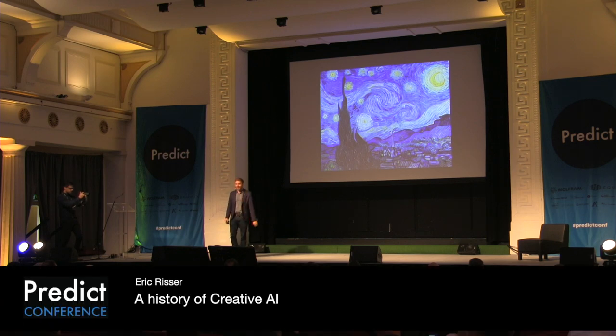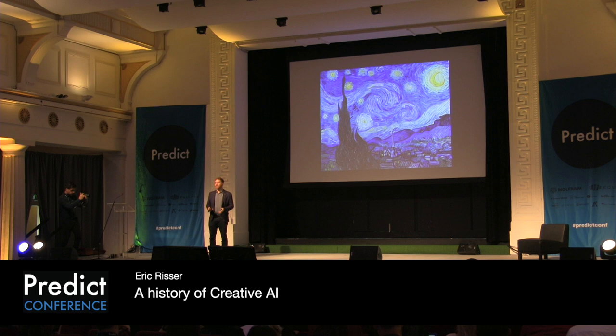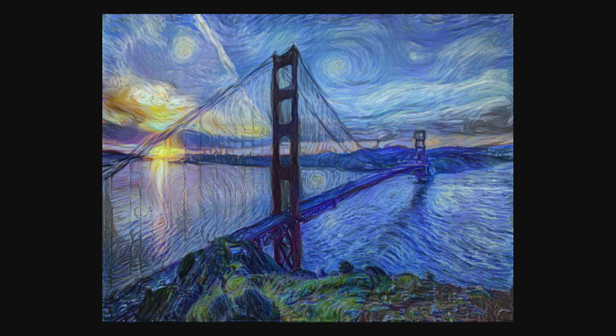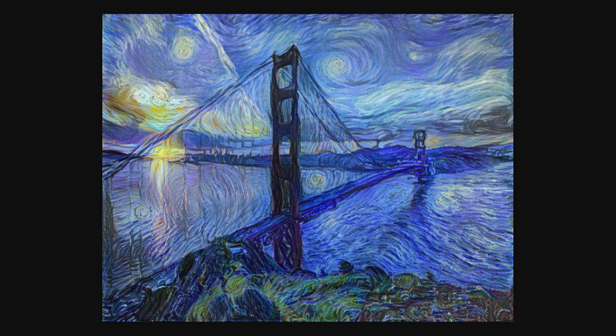Hey everybody, so Starry Night is an iconic painting from the 19th century, Golden Gate, an iconic bridge from the 20th century, and this is an iconic achievement from the 21st century, a work of art created by an artificial intelligence.